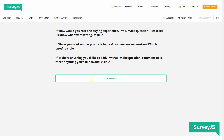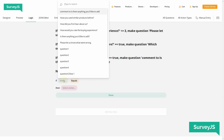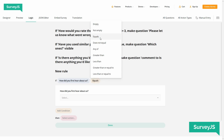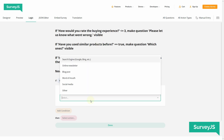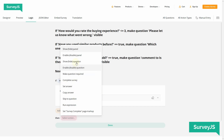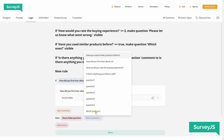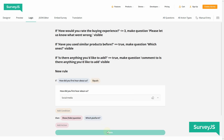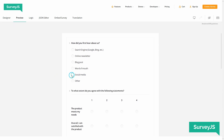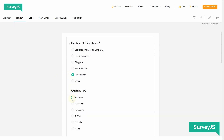To set a new conditional rule, we need to select the main question — in this case, 'How did you first hear about us?' Then we choose a condition for the dependent question to appear, which is that the reply equals 'Social Media'. If the condition is met, then the question 'Which platform?' is shown. Let's go to the Preview tab, select Social Media, and there it is — the follow-up question appears.